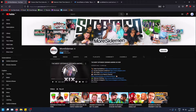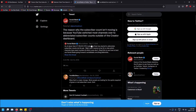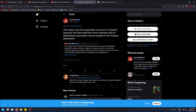As you can see in their tweet, the reason the subscriber count isn't moving is because YouTube switched most channels over to abbreviated subscriber counts outside of the creator dashboard — which is YouTube Studio.